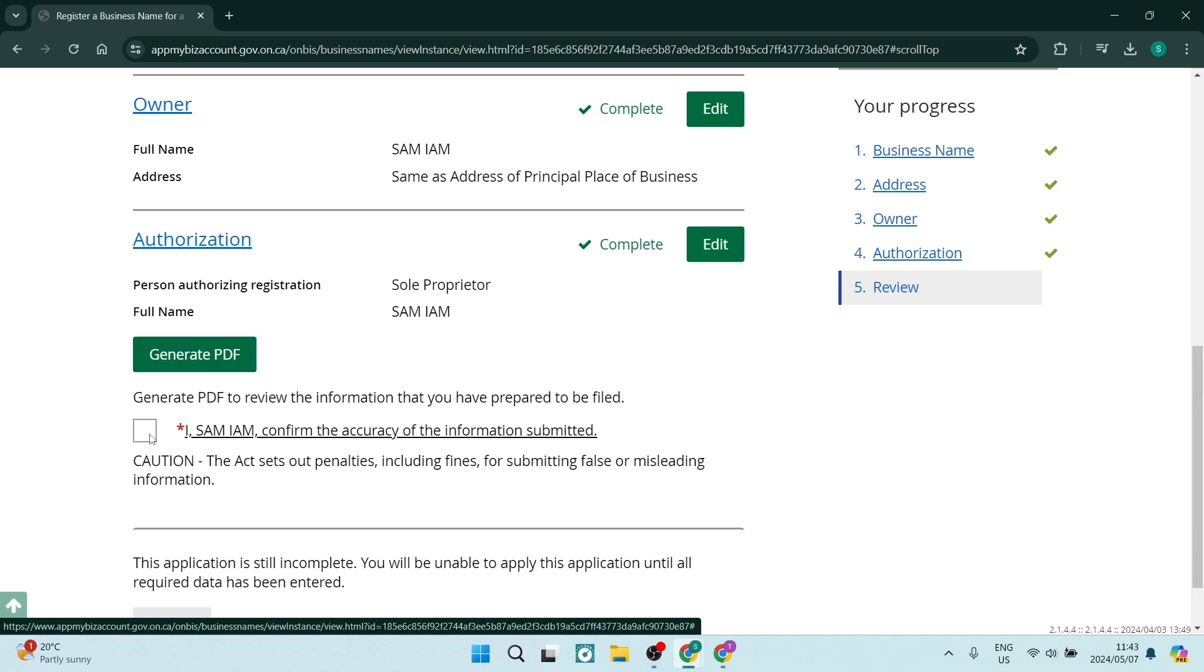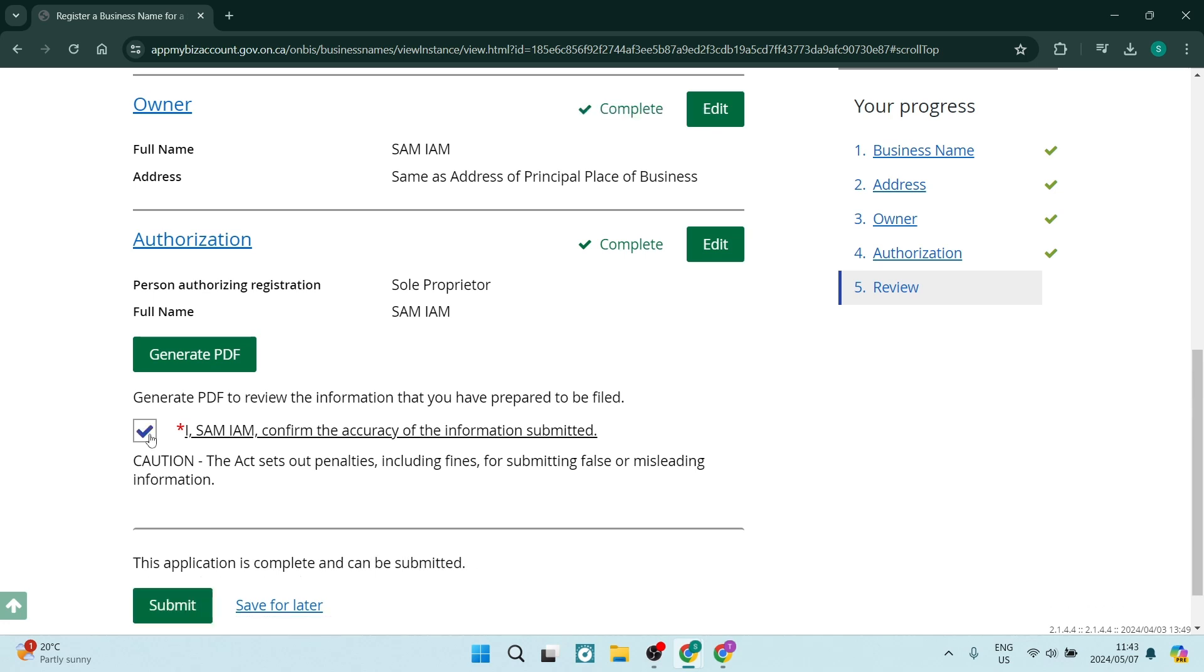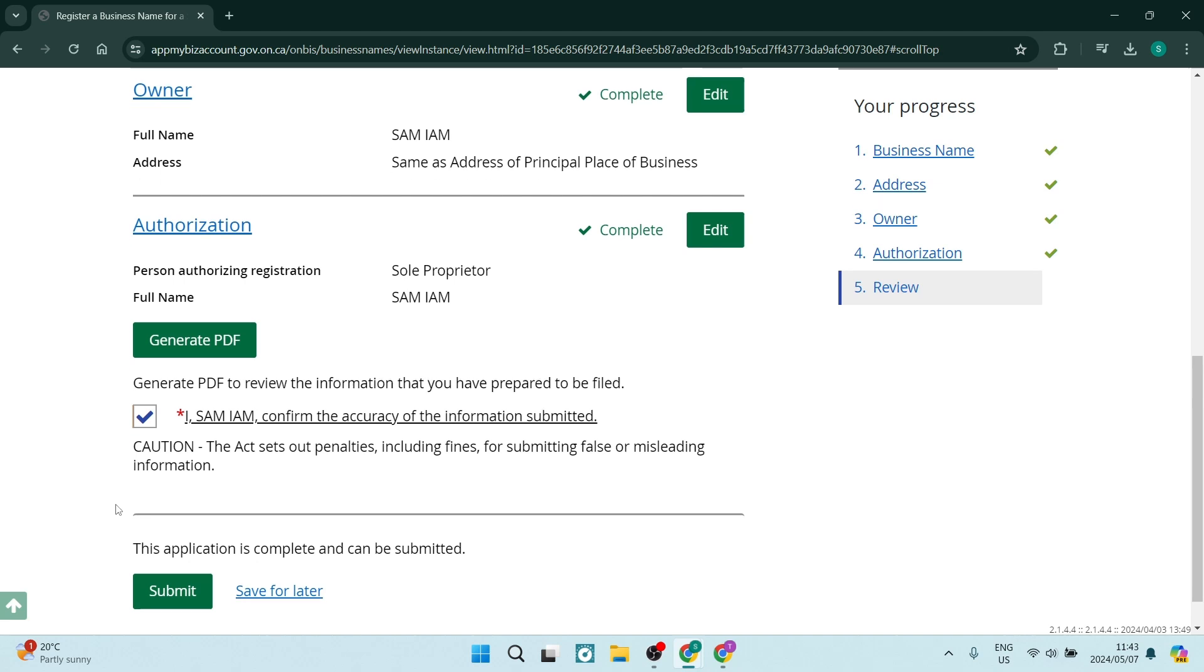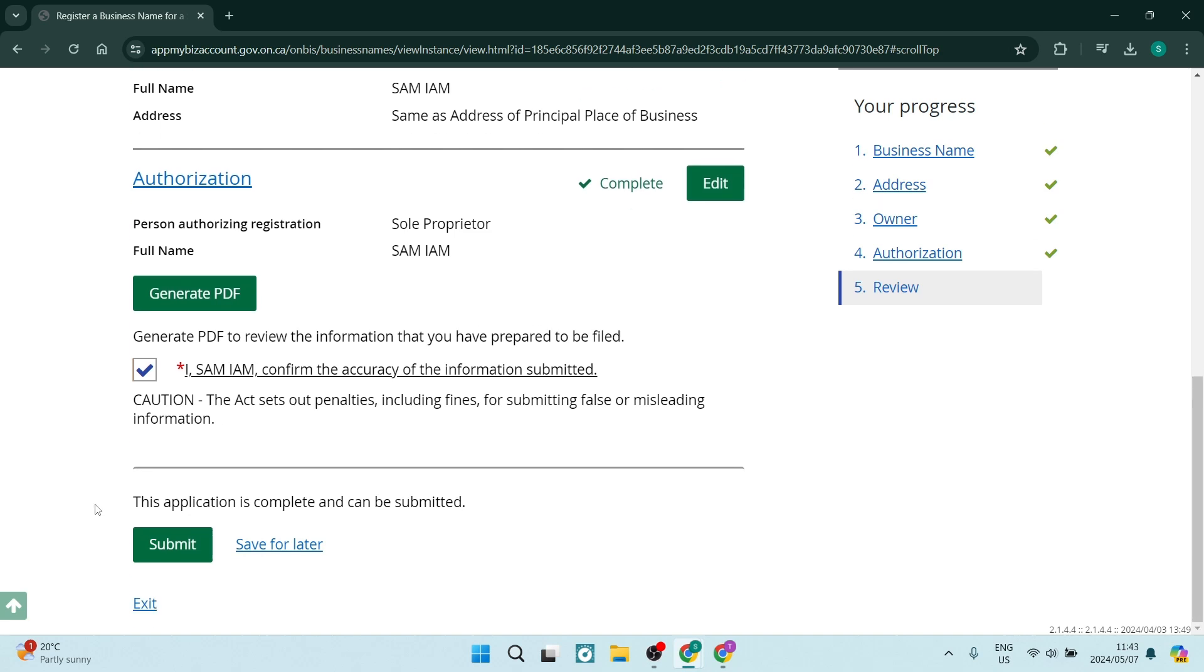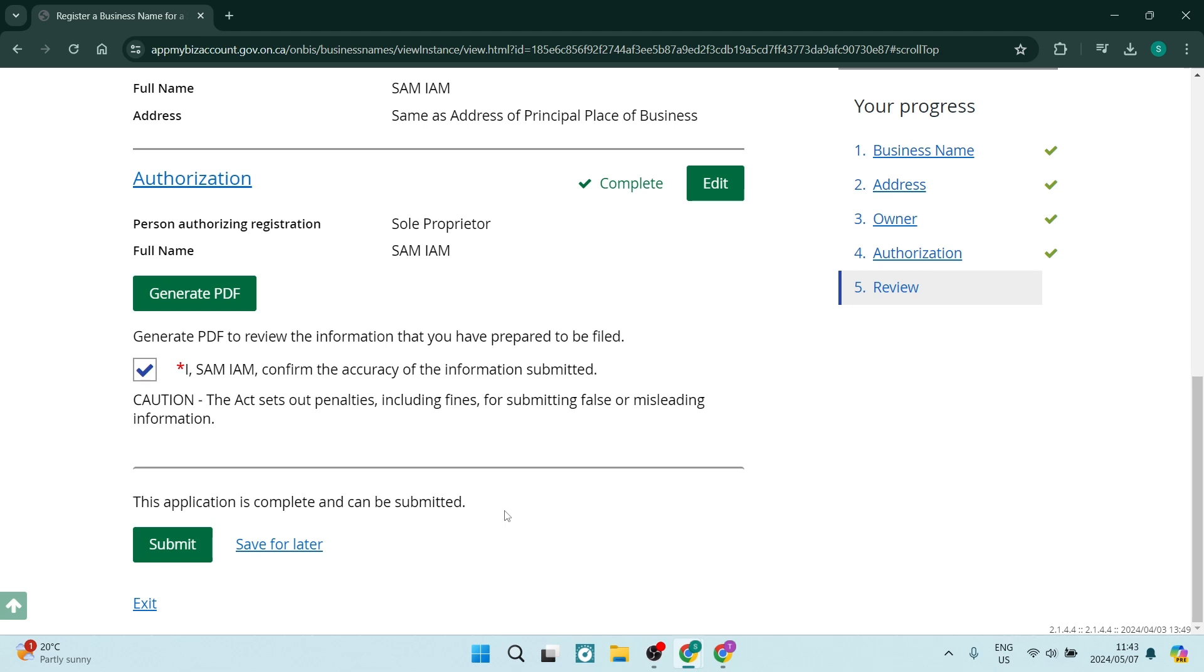So over here, you can also then just go ahead and check this box. It says I confirm the accuracy of the information submitted. And then over here, it says right at the bottom, this application is complete and can be submitted. What you want to do is go ahead and tap on the submit button and it'll be going through the process of being approved or declined. And that should take a few days, depending on how busy that department is at the time.